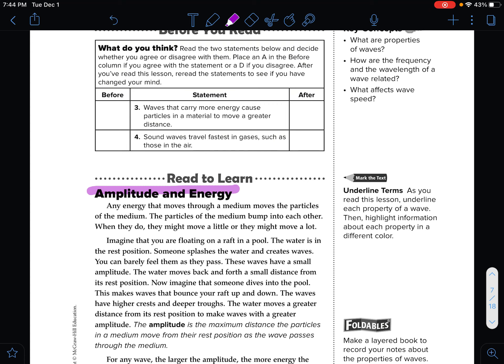Any energy that moves through a medium moves the particles of the medium. The particles of the medium bump into each other — they might move a little or they might move a lot. Imagine you are floating on a raft in a pool. The water is in the rest position. Someone splashes the water and creates a wave. You barely feel them as they pass. These waves have a small amplitude — the water moves back and forth a small distance from its rest position.